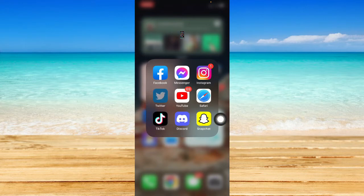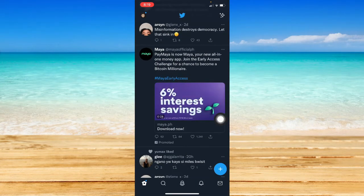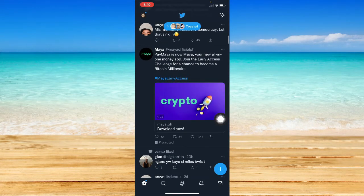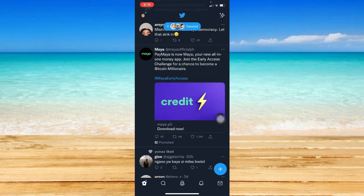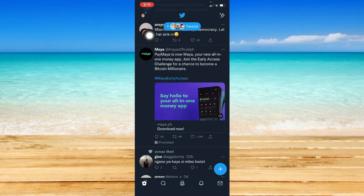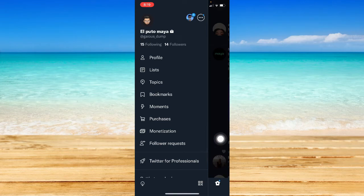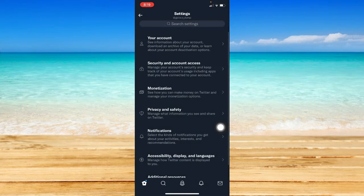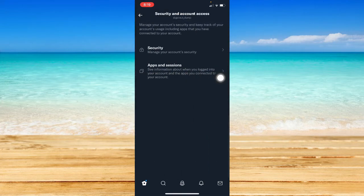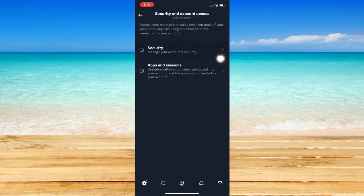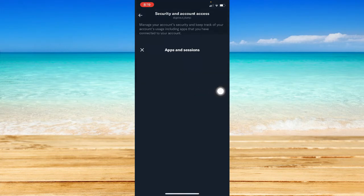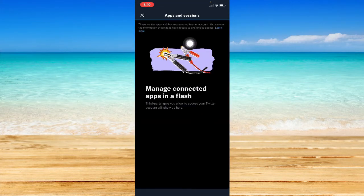Let's first go to the Twitter app and compare it with the web version. Go to your profile found on the upper left corner, then scroll down and look for Settings and Privacy. Go to Security and Account Access, then go to Apps and Sessions, and this will open.